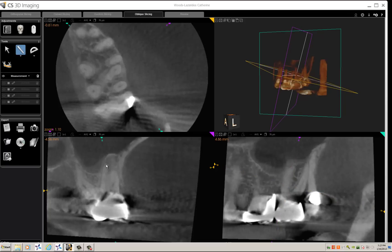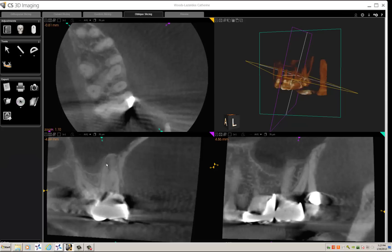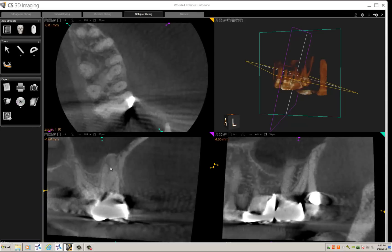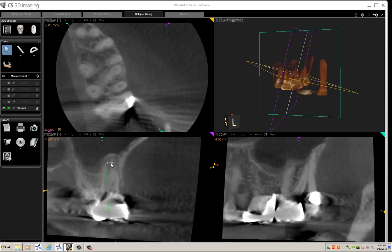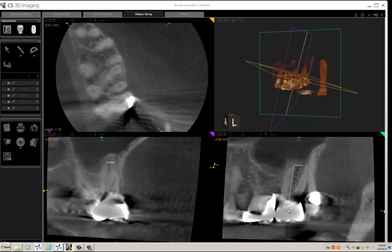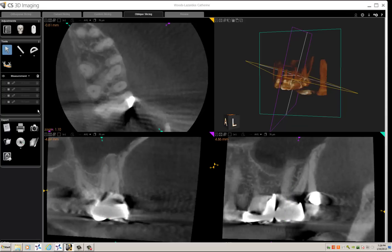I'll change the angulation of the coronal slider slightly as well, and that gives me another view. It's worthwhile getting your measurements in both the coronal and sagittal views and comparing them if there's any difference. Here I can see the apices of the MB2 canal. I select the measure tool and come down to 18.4 millimeters in the coronal view, then 18.2 millimeters in the sagittal view.